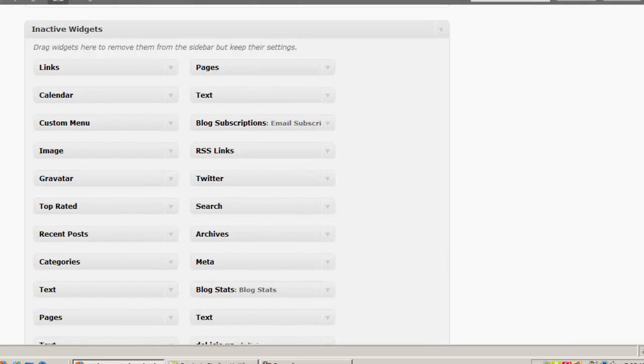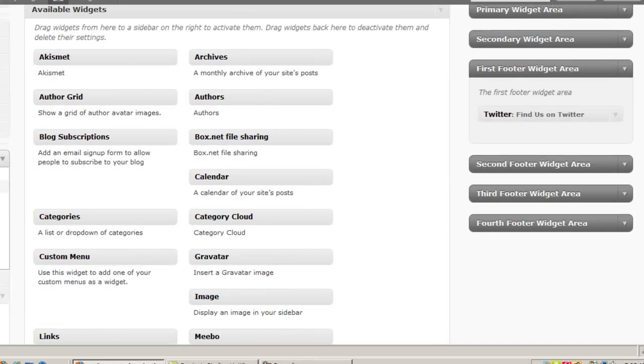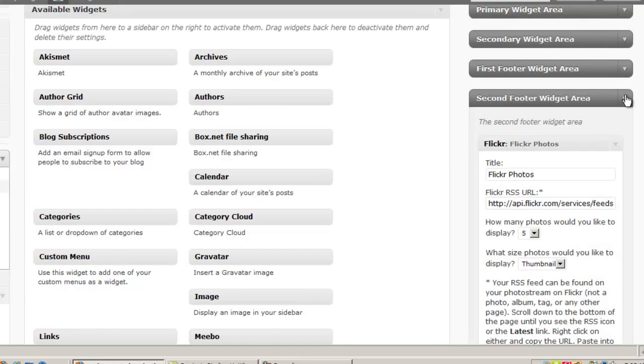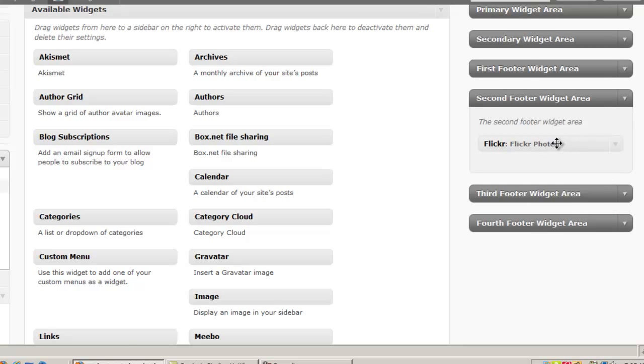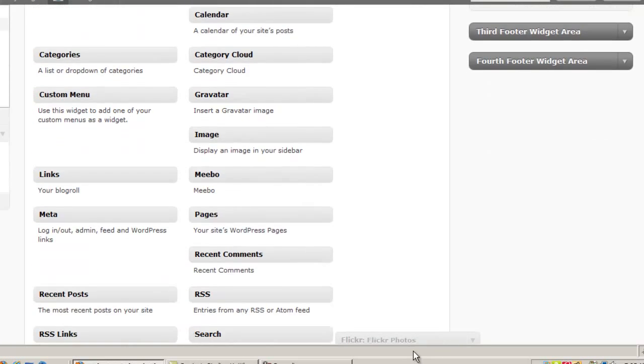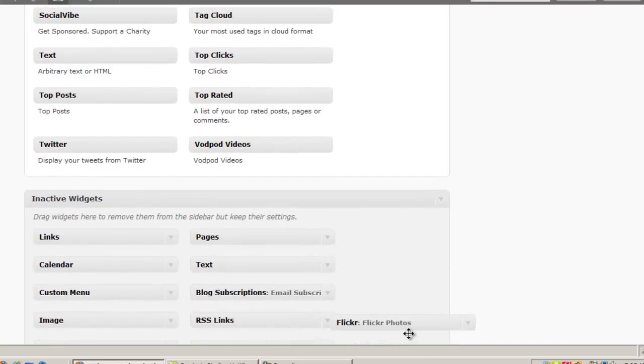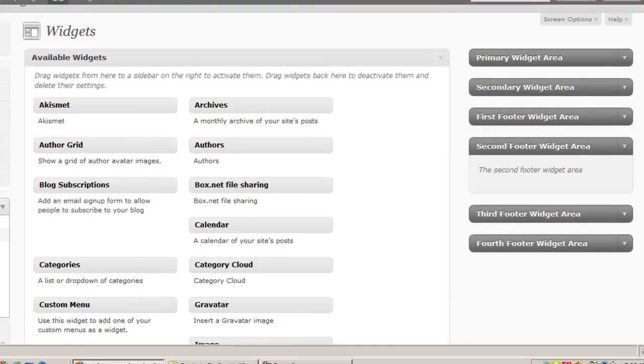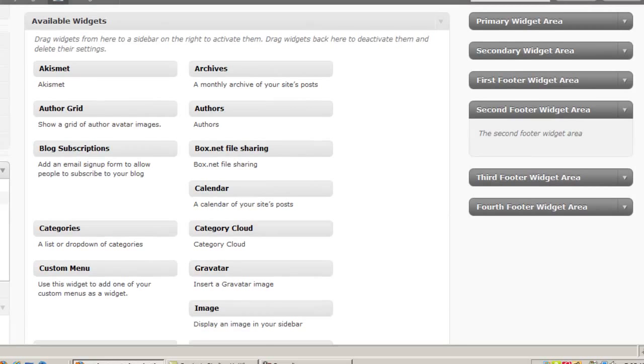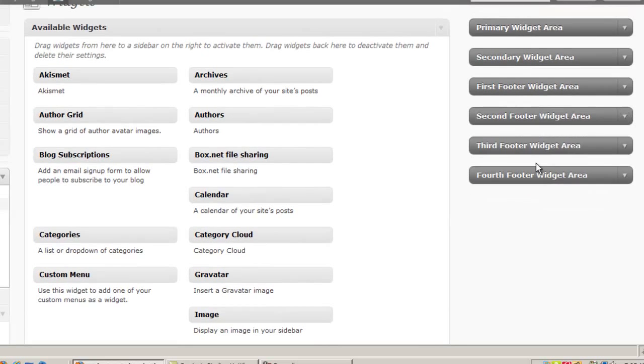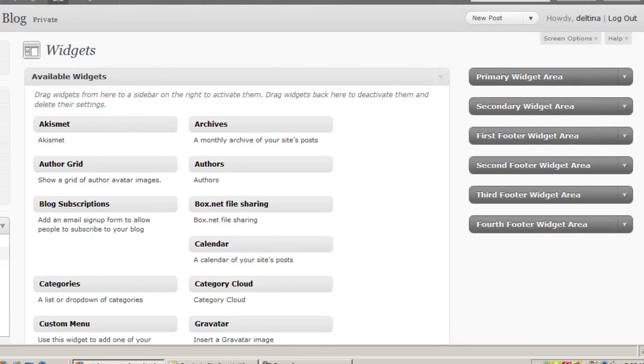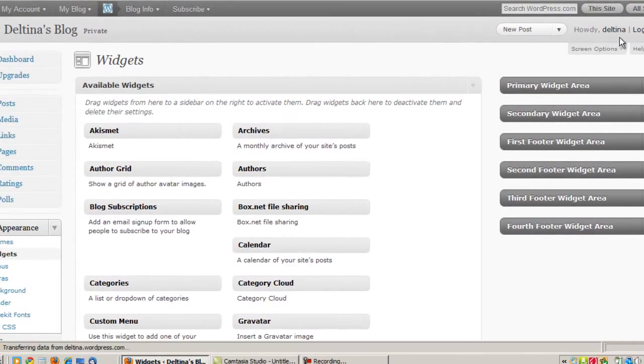But what I wanted to point out is that you notice that I grabbed this widget from this area down here which is called the inactive widgets area. Now what that means is that if you don't want a widget, you decide you don't want it after all on your footer, but you might want to use it later on in a different sidebar, then you can just drag it down to that inactive area and it will save the settings. That's why it already had the settings for my Flickr account in there. So we can also populate the third footer area and the fourth footer area as well. And those will then show up in our site.